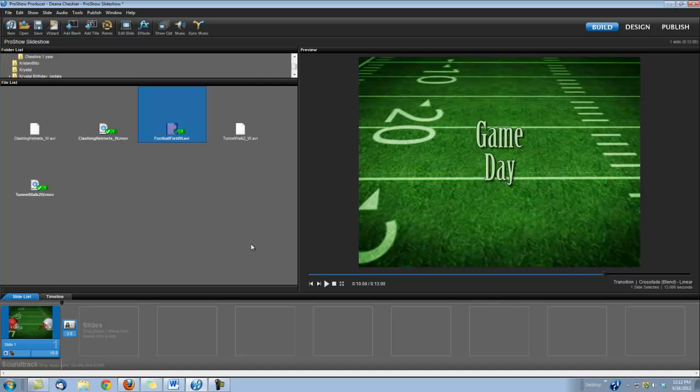Now what I've used to create this intro is some of the clips from our Sports Series Volume 2, Football. Specifically, we're using the Clashing Helmets, which will require the use of a mask, the Football Field Loop, and the Tunnel Walk 2, which will also require the use of a mask.